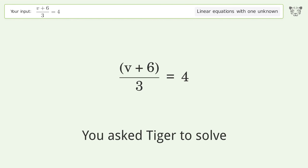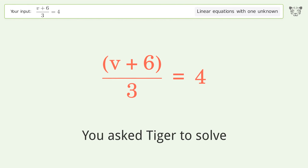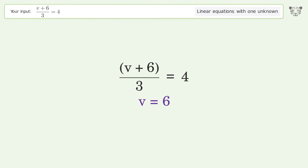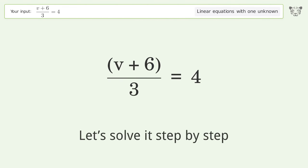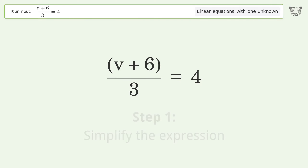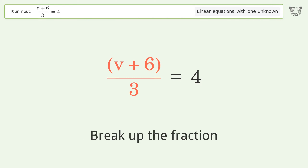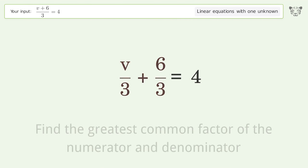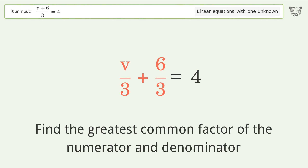You asked Tiger to solve this — it deals with linear equations with one unknown. The final result is v equals 6. Let's solve it step by step: simplify the expression, break up the fraction, and find the greatest common factor of the numerator and denominator.